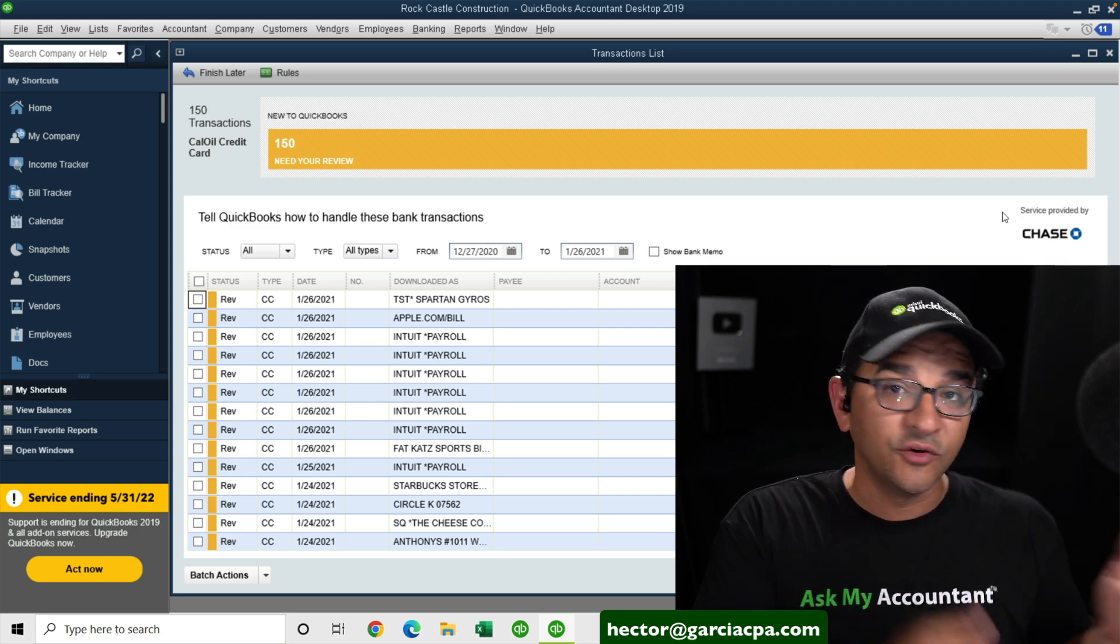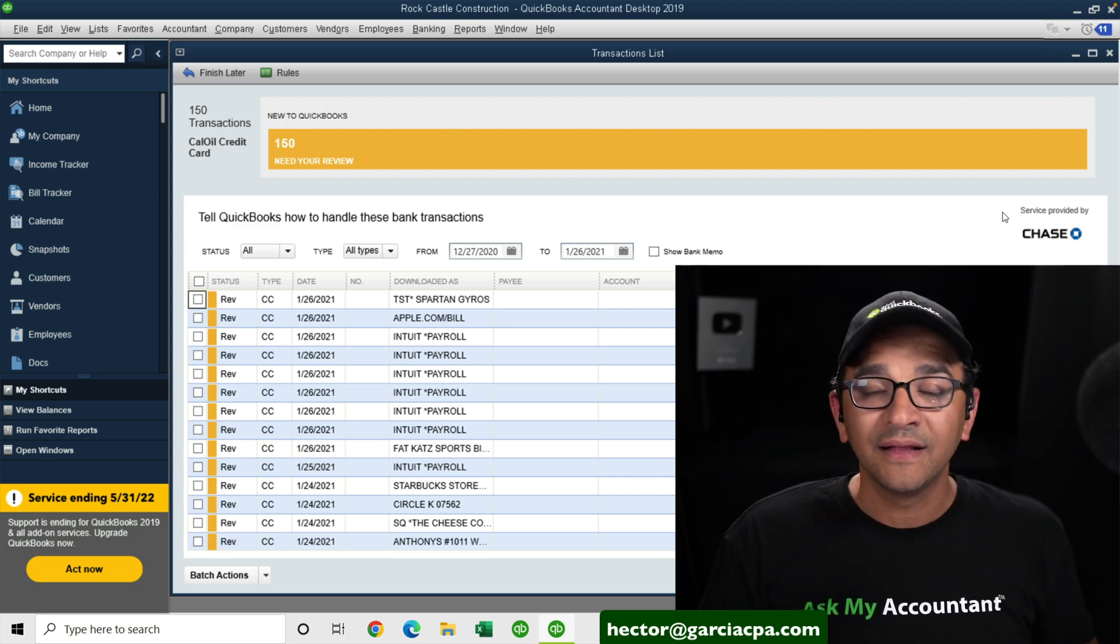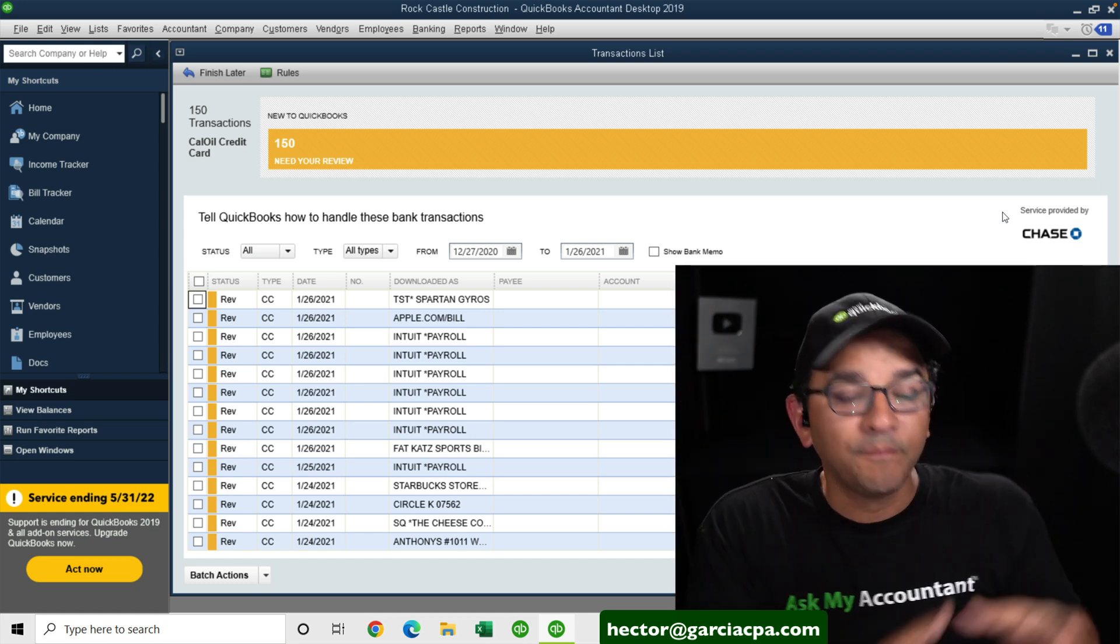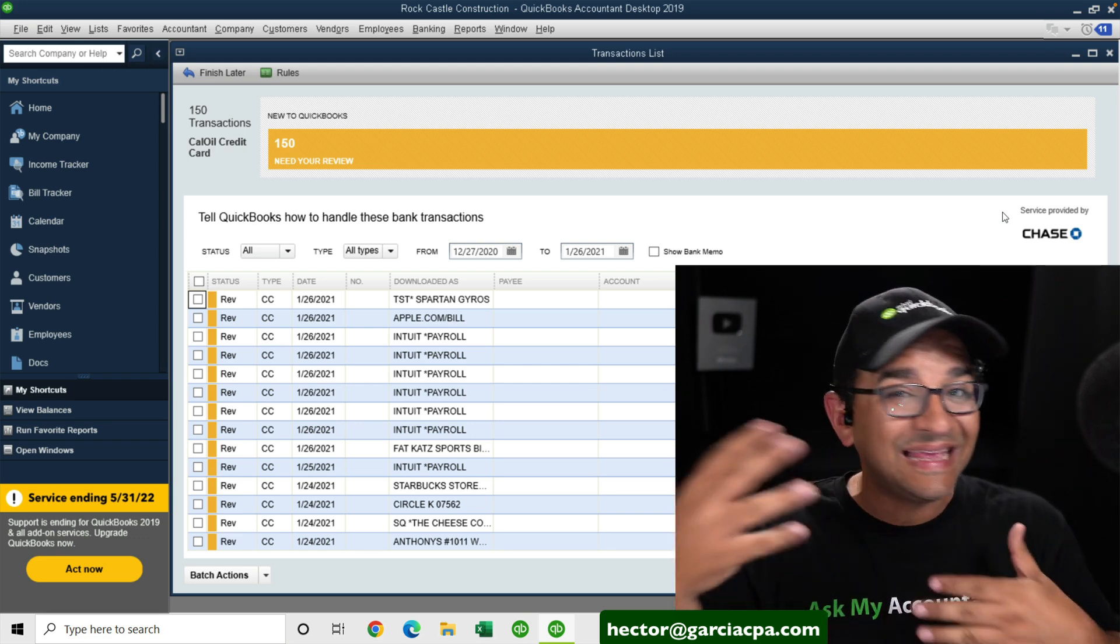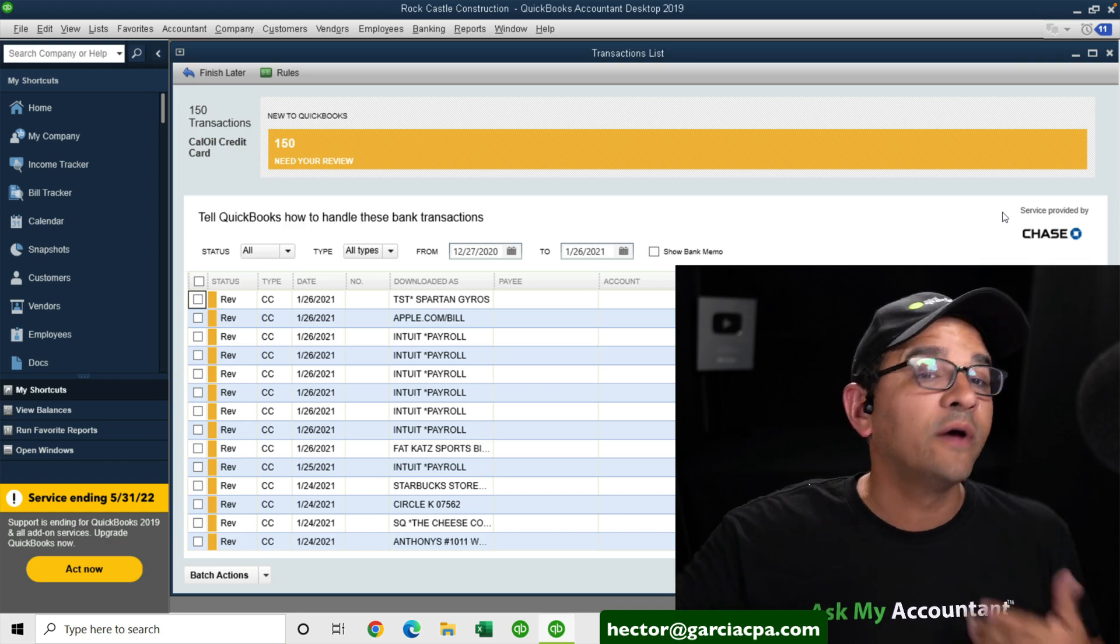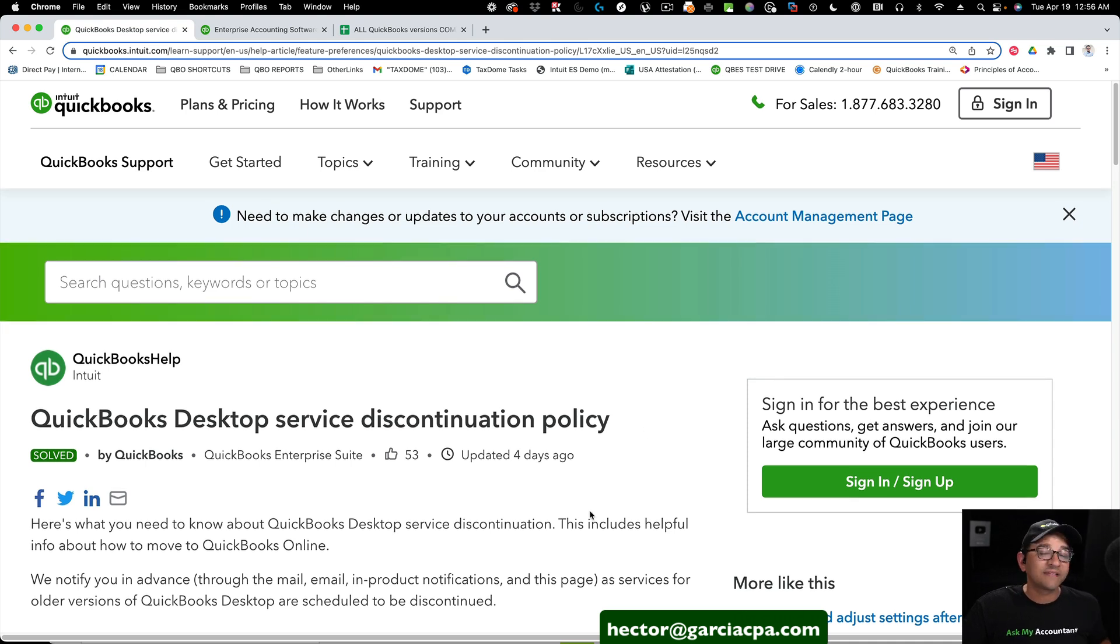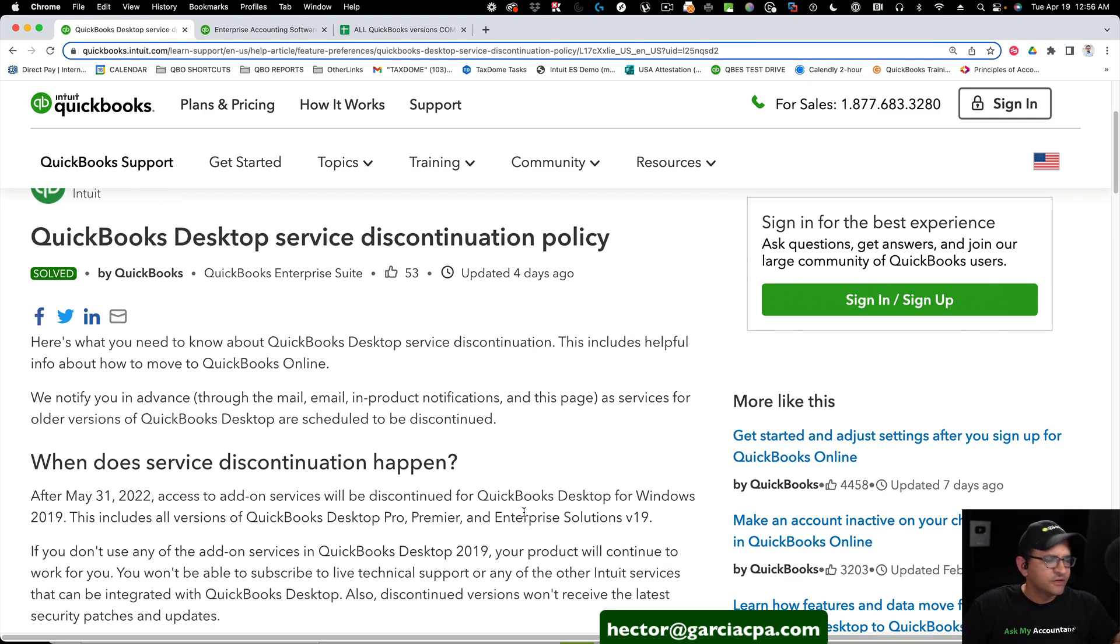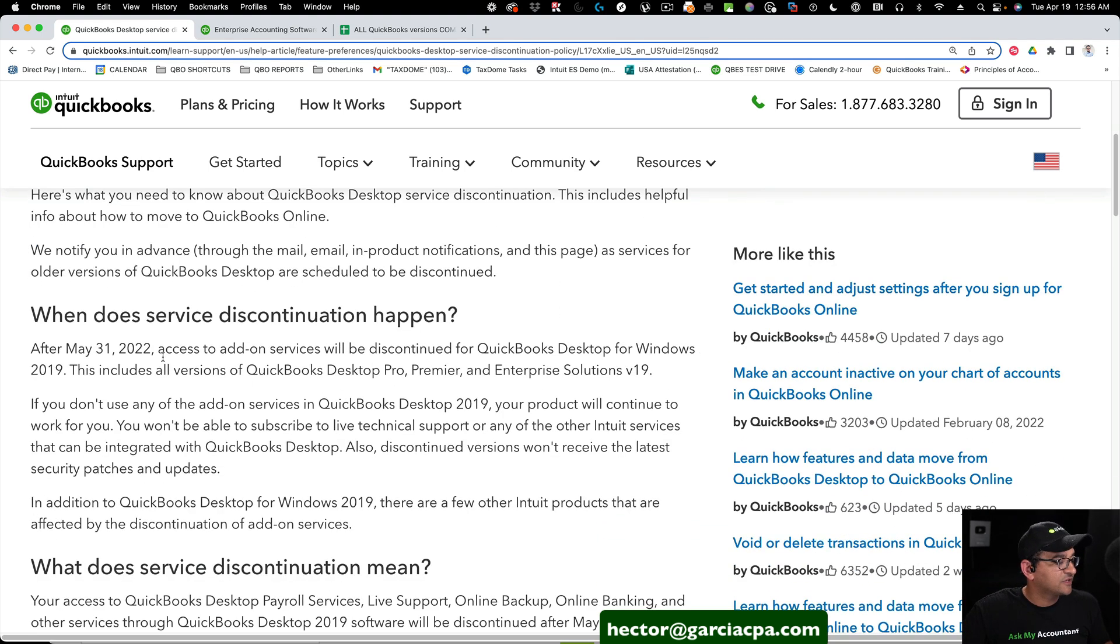This is whether you're doing the direct connection where you're logging into the bank and they're being downloaded, or if you're downloading them manually from the website and uploading the .qbo WebConnect file. In either case, the bank feeds window will stop working. Now, there's an official website or webpage inside the QuickBooks website that explains exactly what is the discontinuation policy. I will put a link on the description so you can look at this, read through it, so you know exactly directly from the source exactly what's going on.